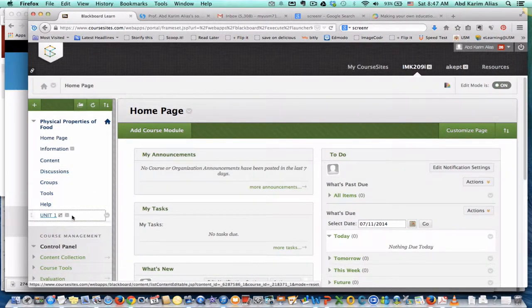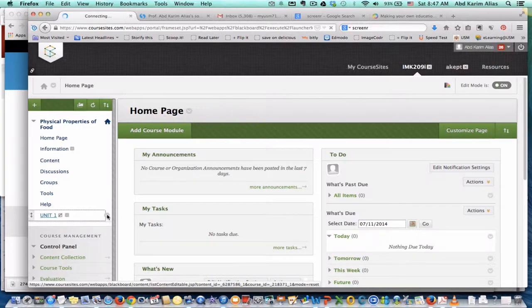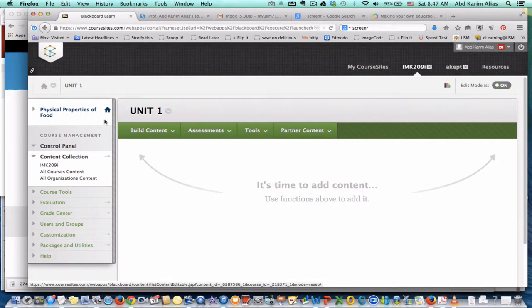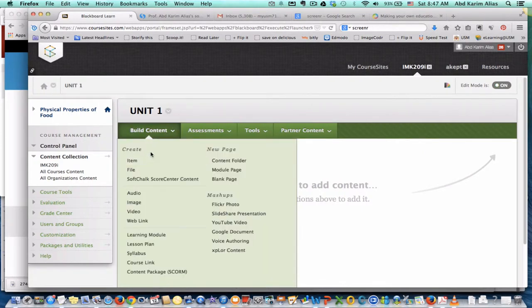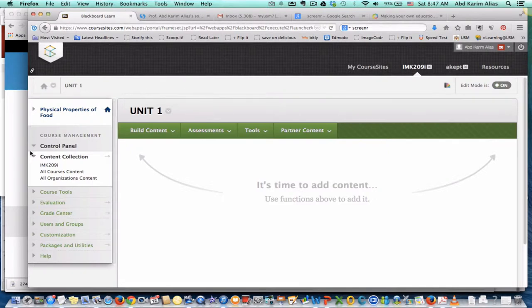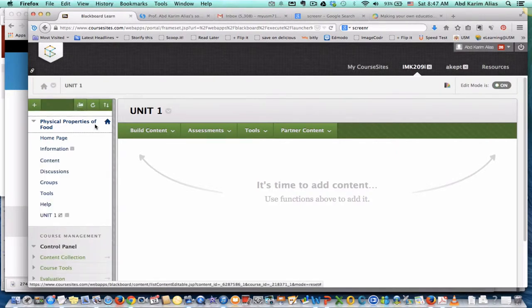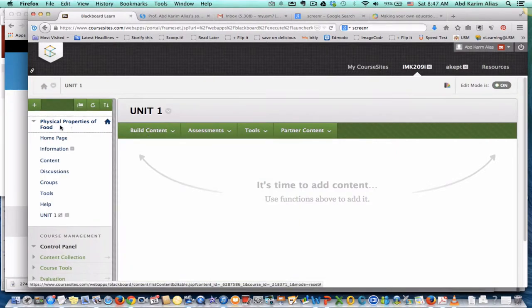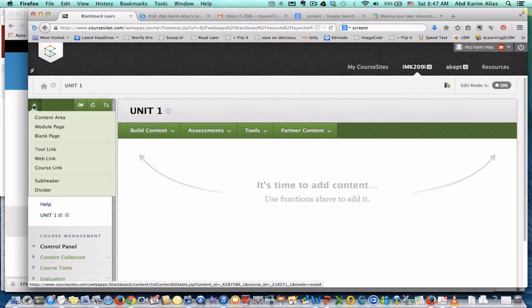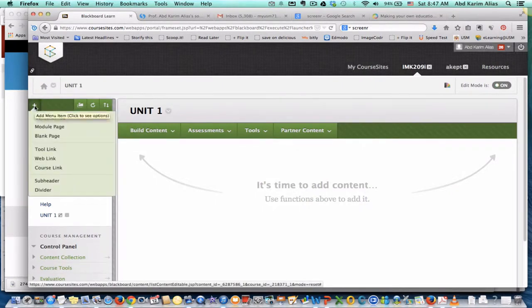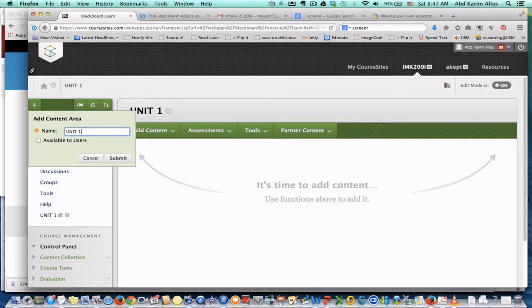Oh, forgot this. Make sure it is available to users. Click the name of the course, choose content area, give it a name like unit 1 or topic 1, and make sure to click this one to make it available to users, then click submit.